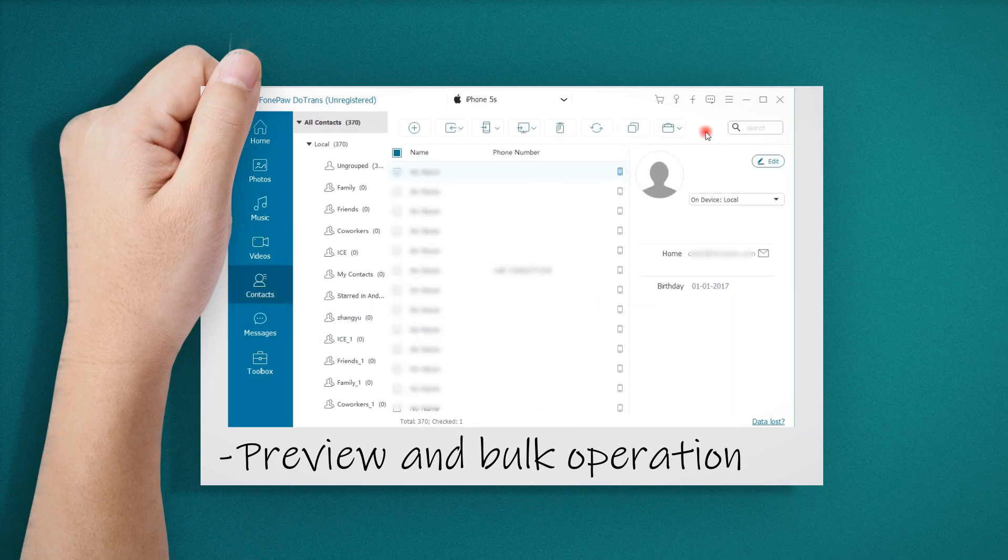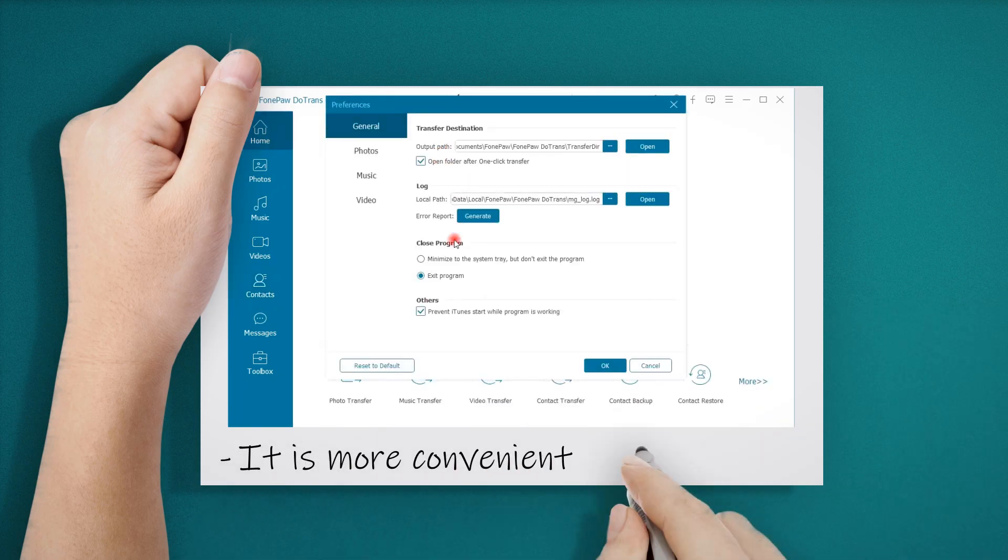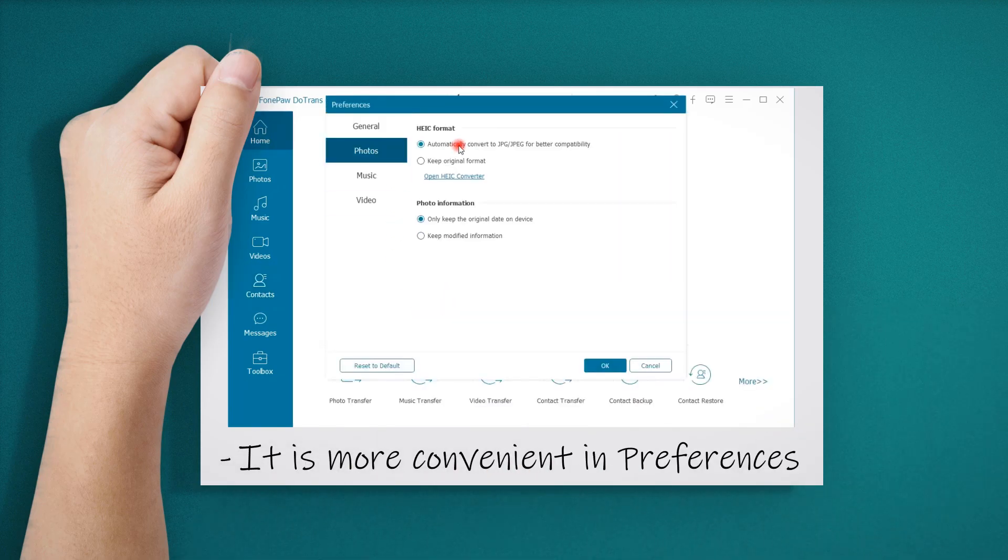In the preference settings, there are more options for you, which can make you manage the data more conveniently.